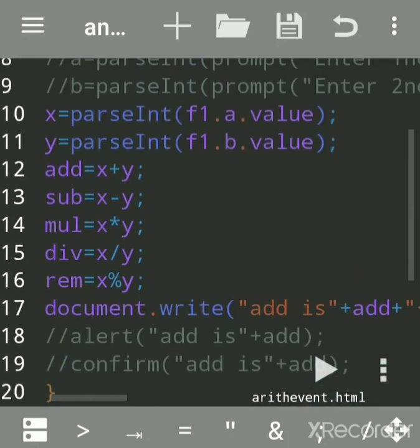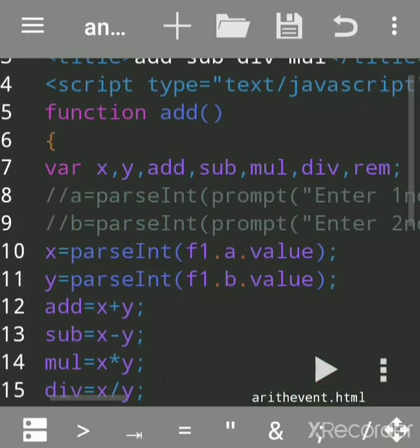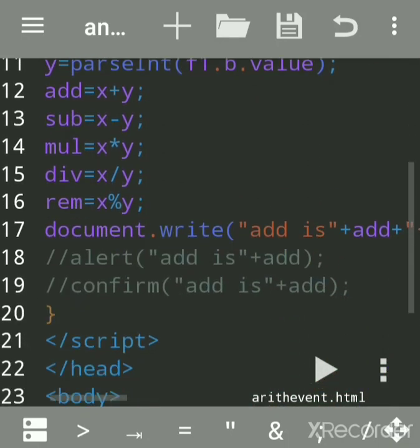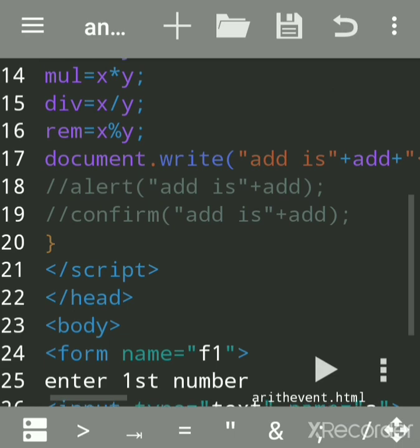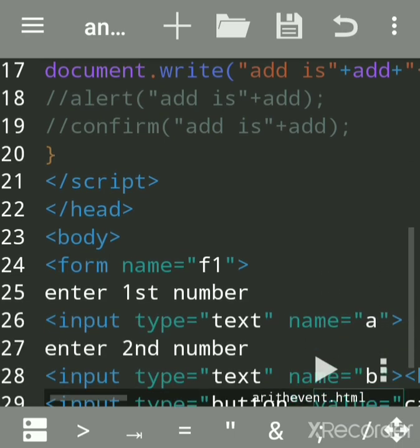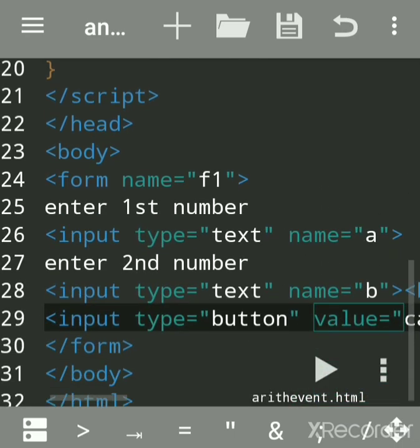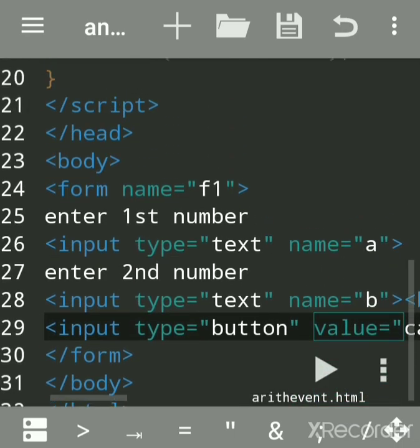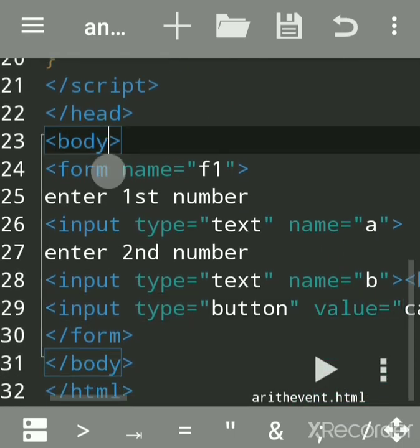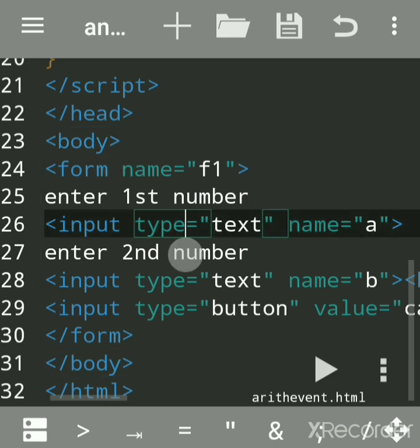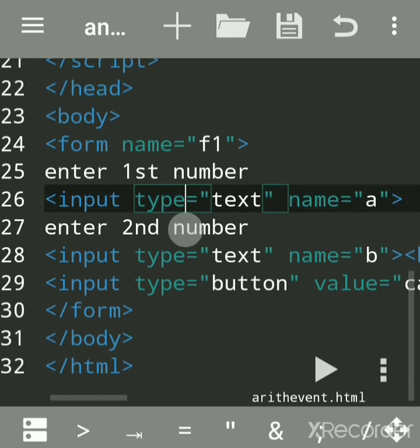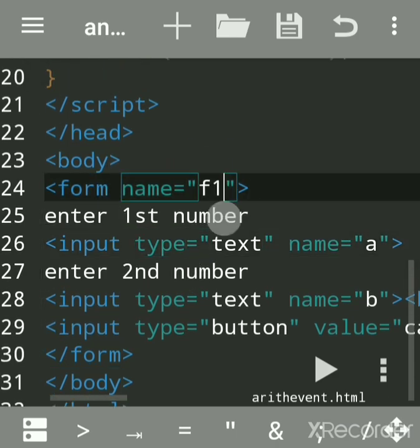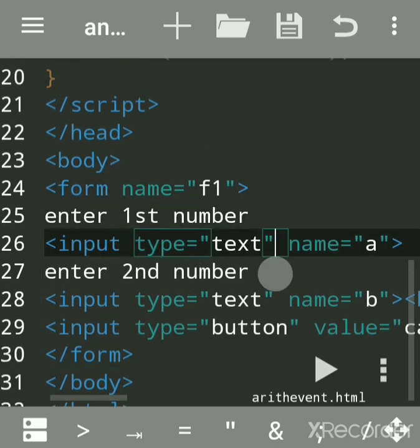I will show how to calculate addition, subtraction, division, multiplication, and remainder using event-driven programming. Here is the body section of HTML with a form tag. We will see how this accepts the first input.